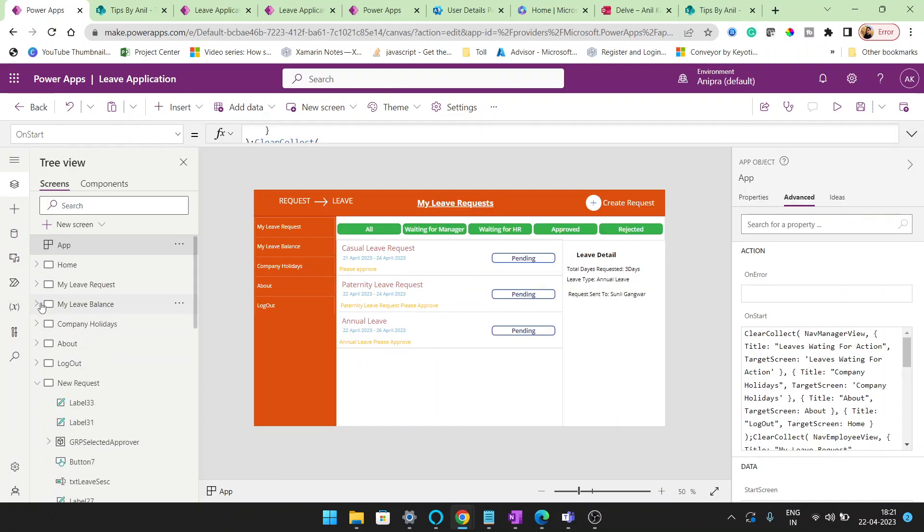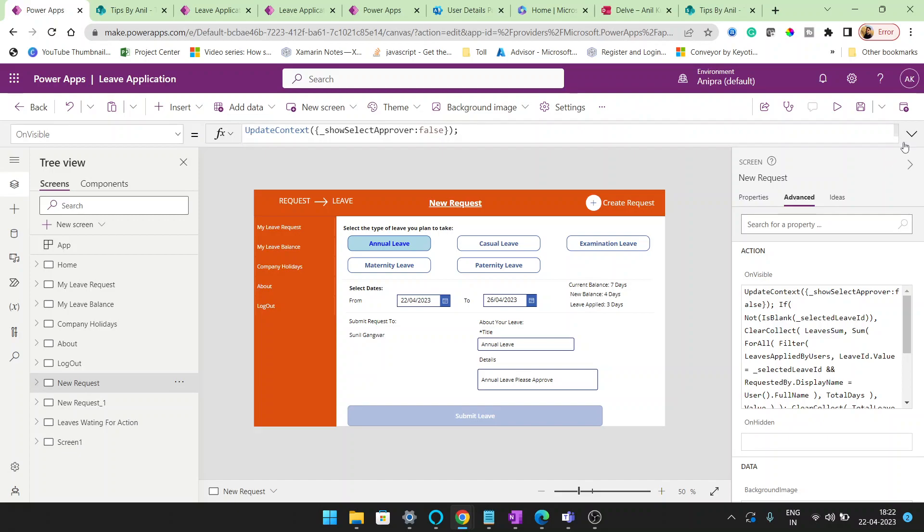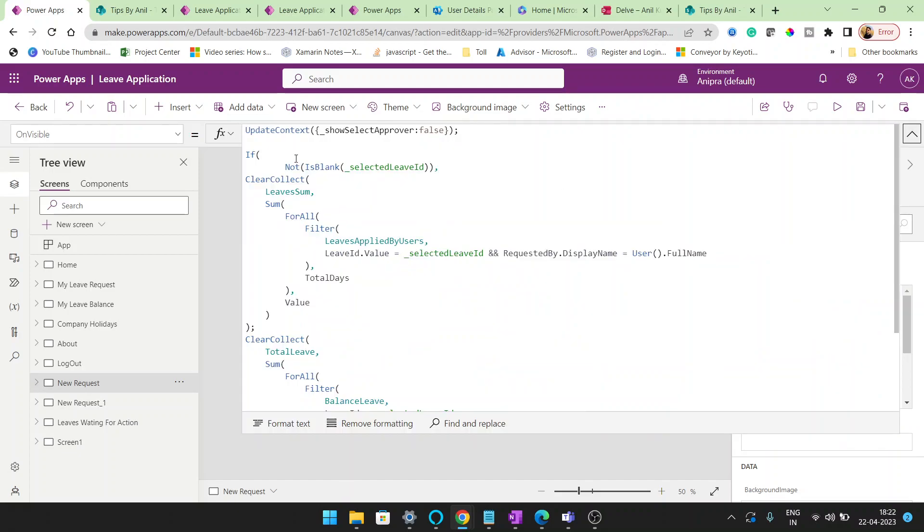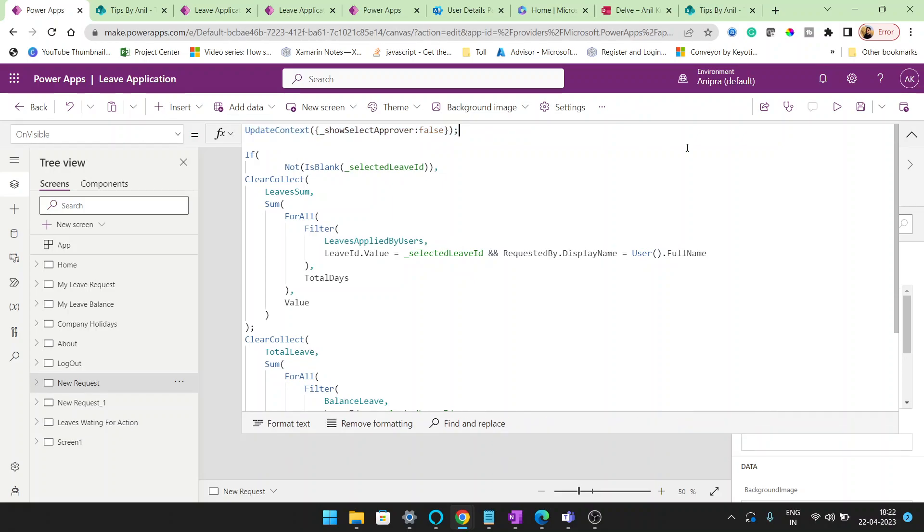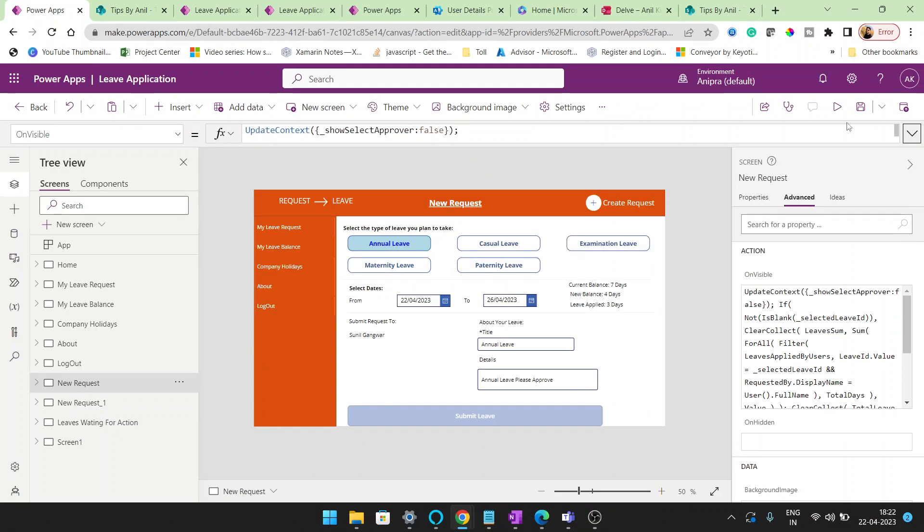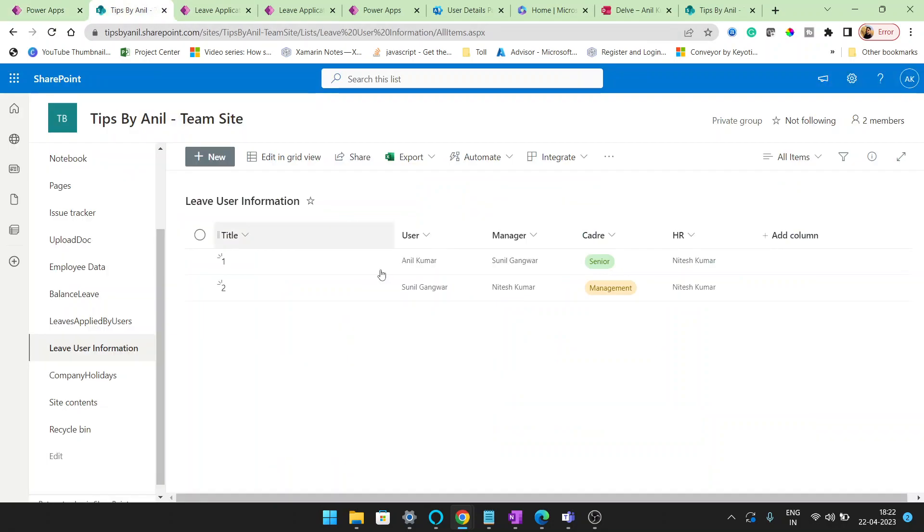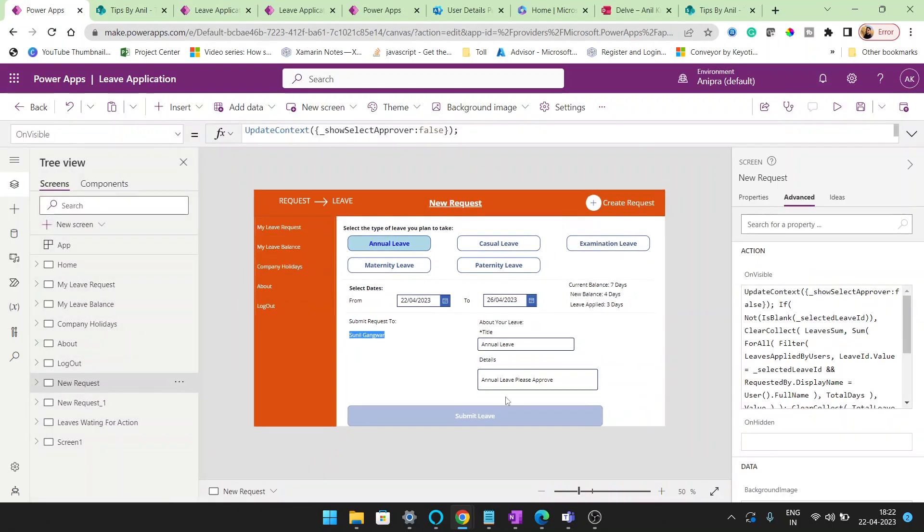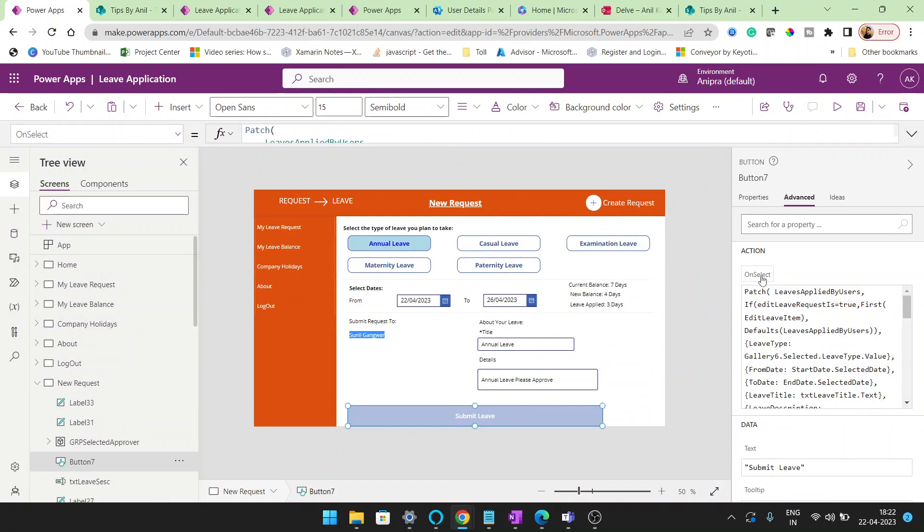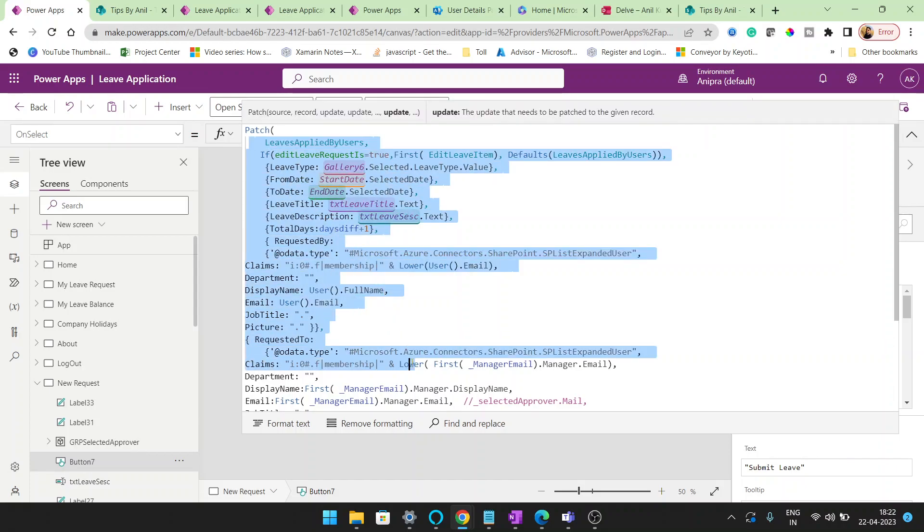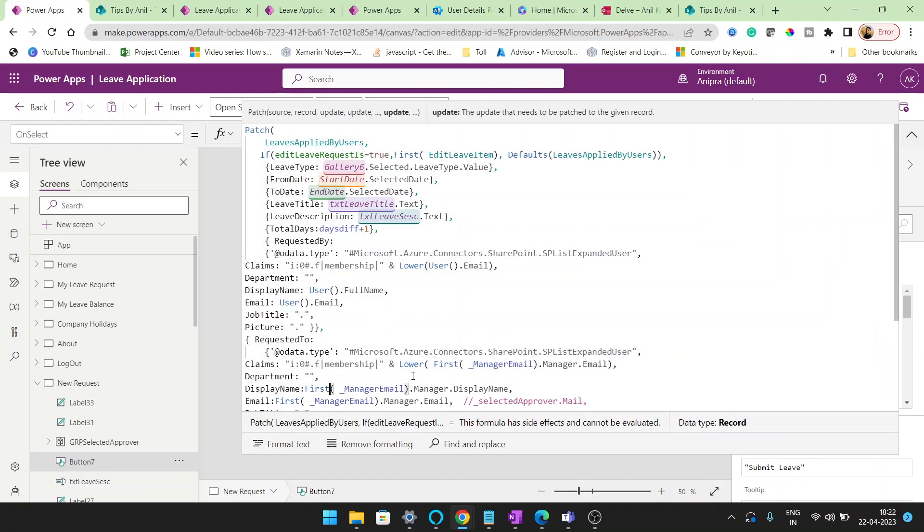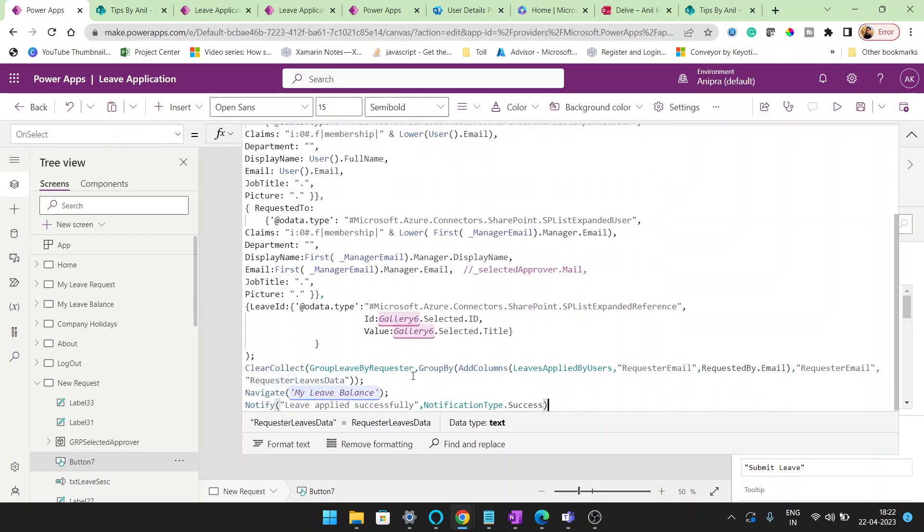This is for app. And many comments I got that you are getting issues on new request. So for the submit button on visible, what I have done here is update contact show approval equals to false. Basically in my previous video, when user will click here, he can change the approval. But right now this Sunil is coming from the list here. And I'll show you my submit leave. In my submit leave you can see the patch function I applied here. This is the same, I didn't change anything. My all columns.